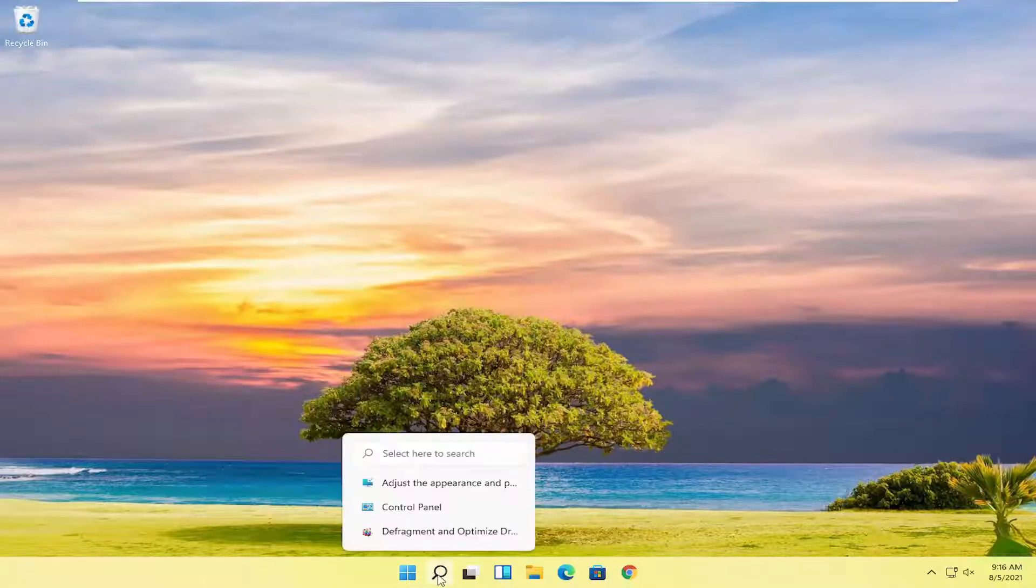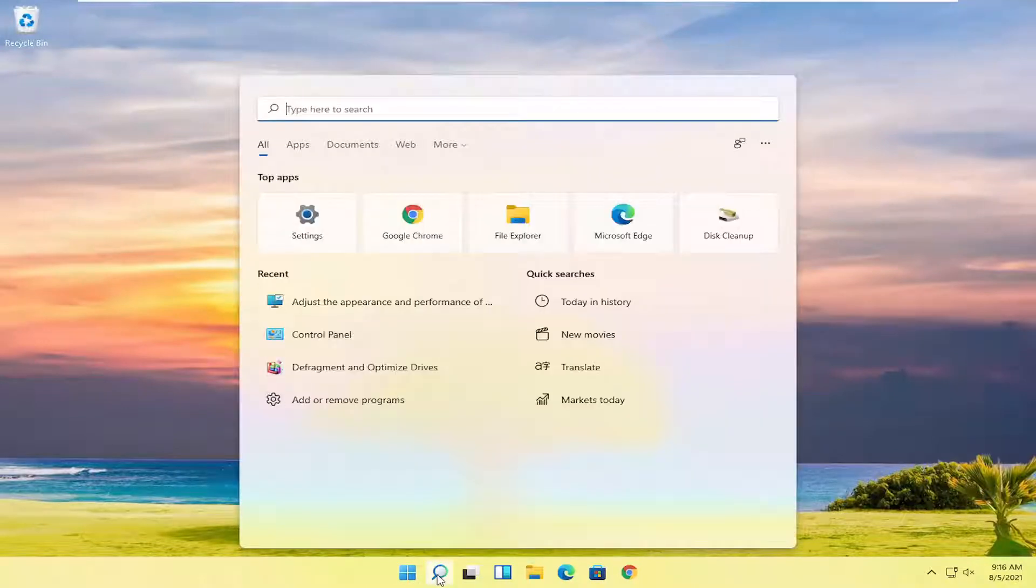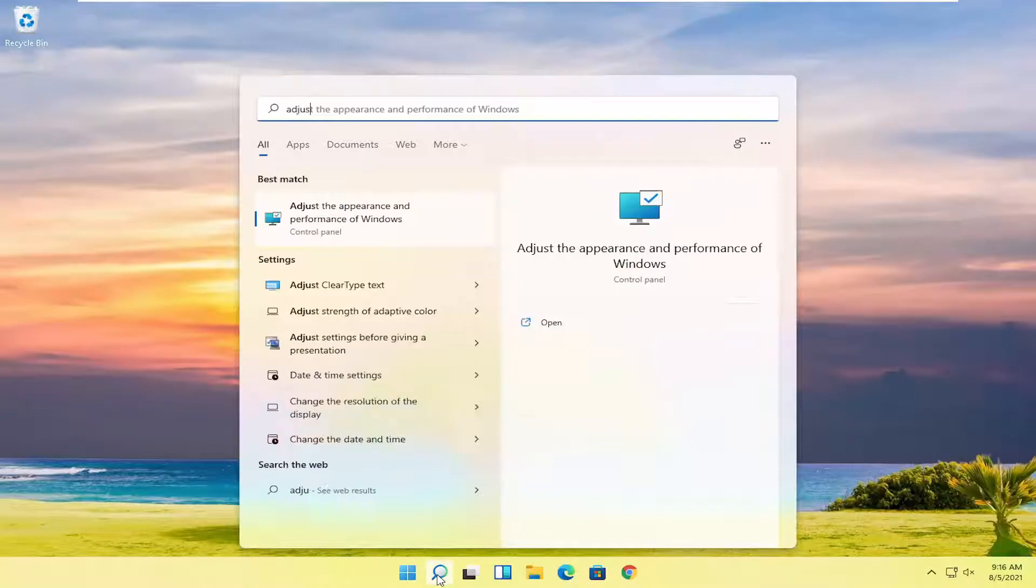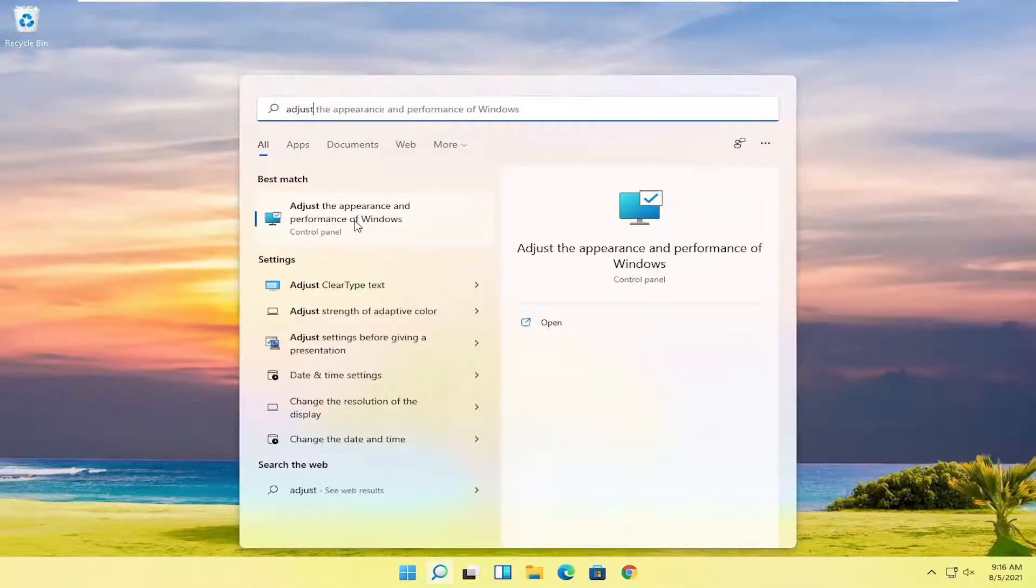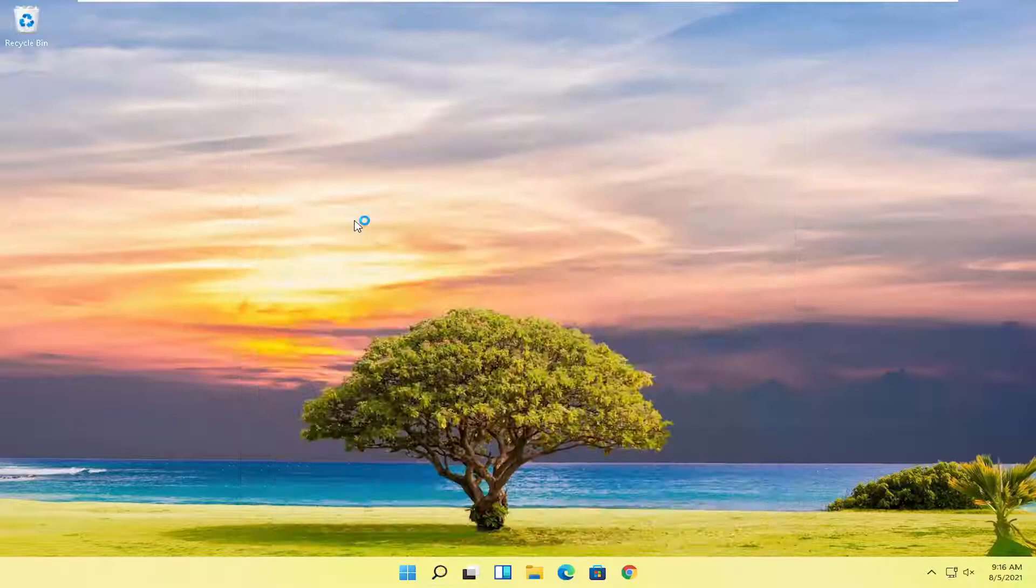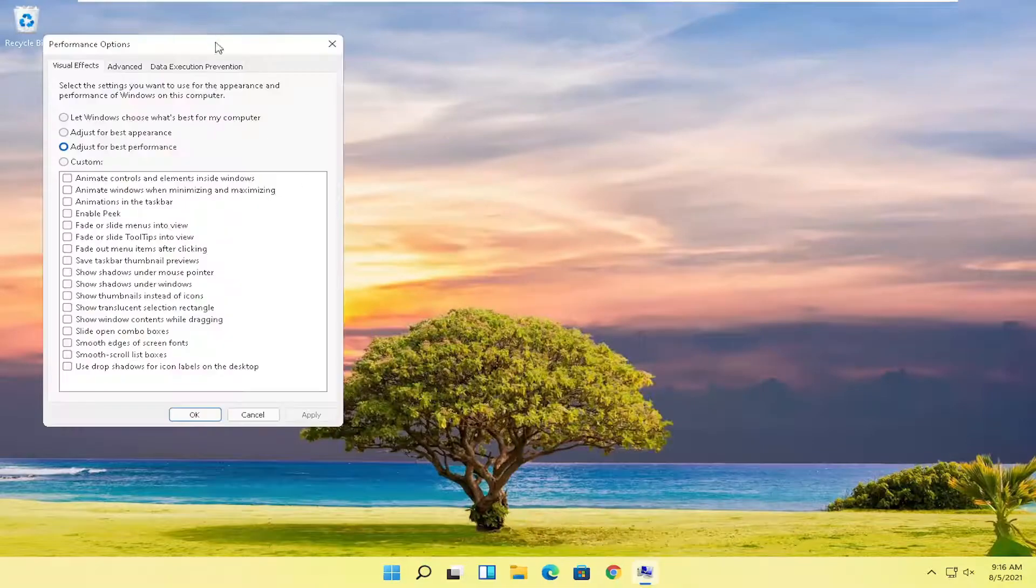First thing I'd recommend doing here would be to open up the search menu, type in adjust, best match will come back with adjust the appearance and performance of Windows. Go ahead and open that up.